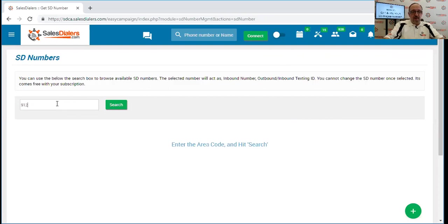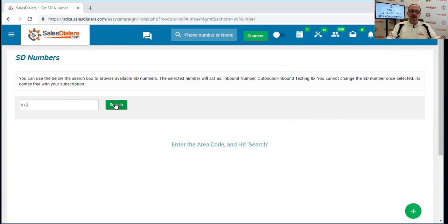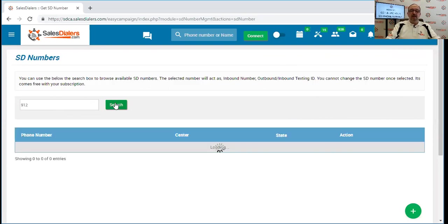I'm going to search for the area code where our office is located. So I'm going to type in the three digit area code and click the search button.